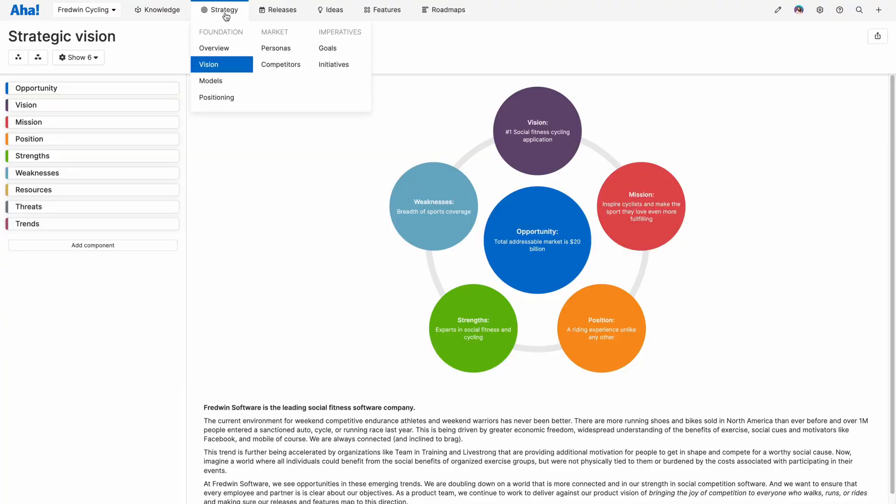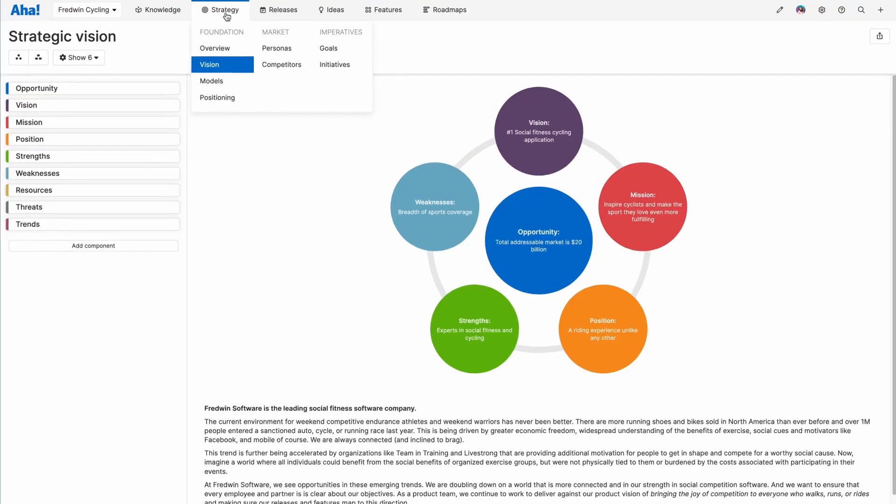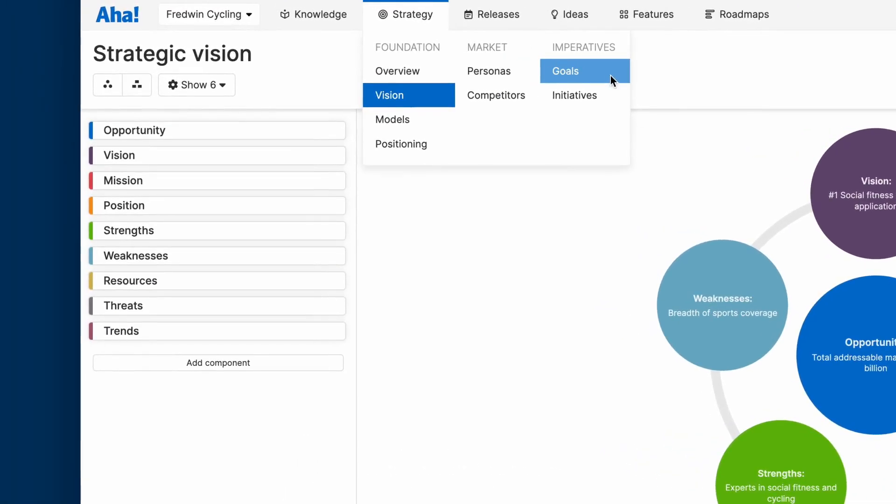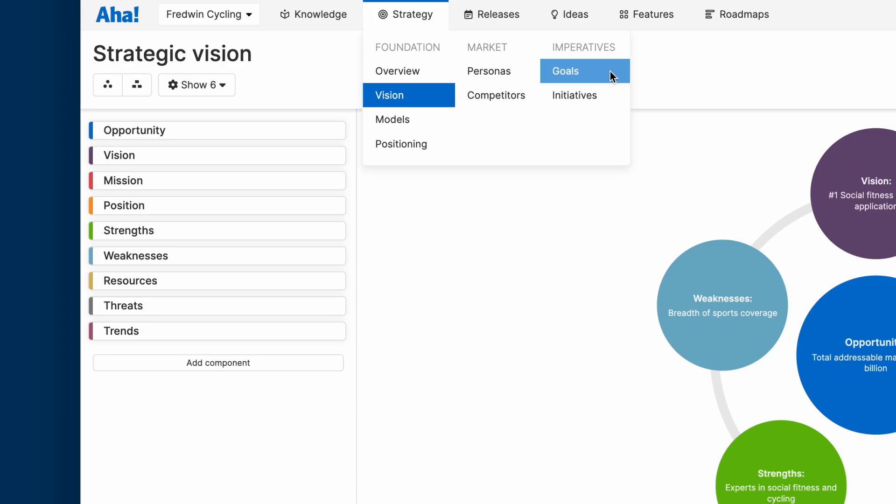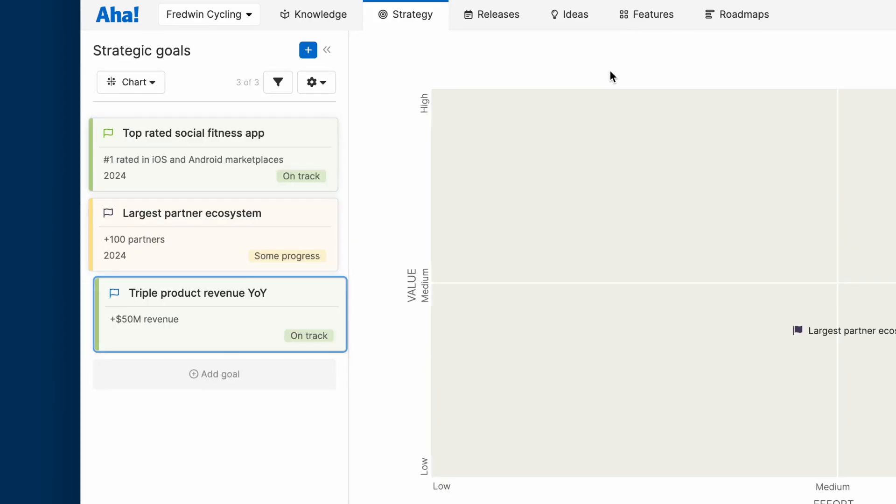Here we are in the strategy section in AHA Roadmaps. This is where you can set your goals and define initiatives. Let's take a look at goals first.